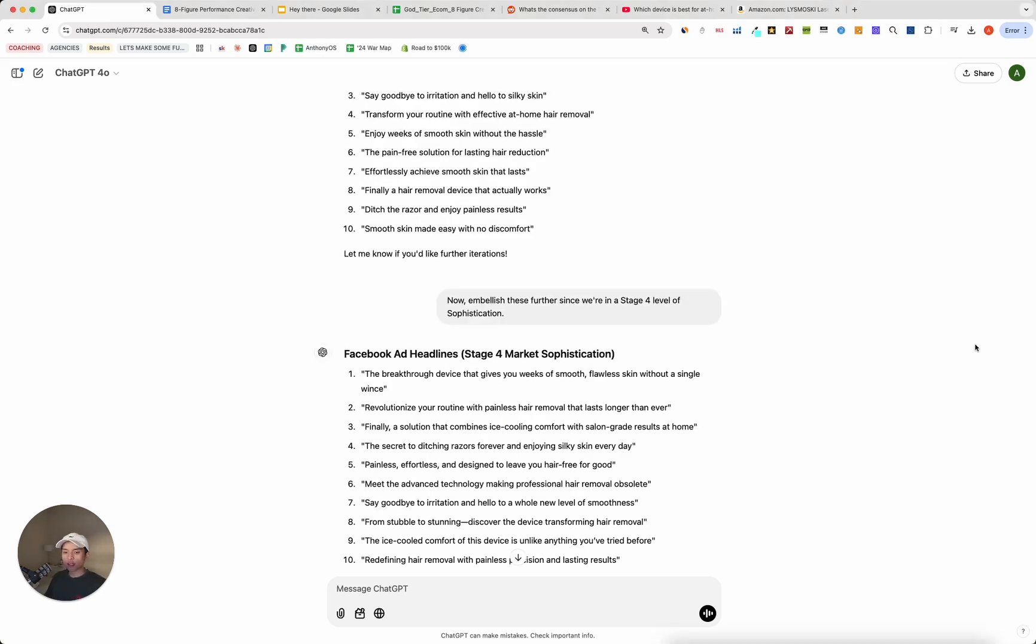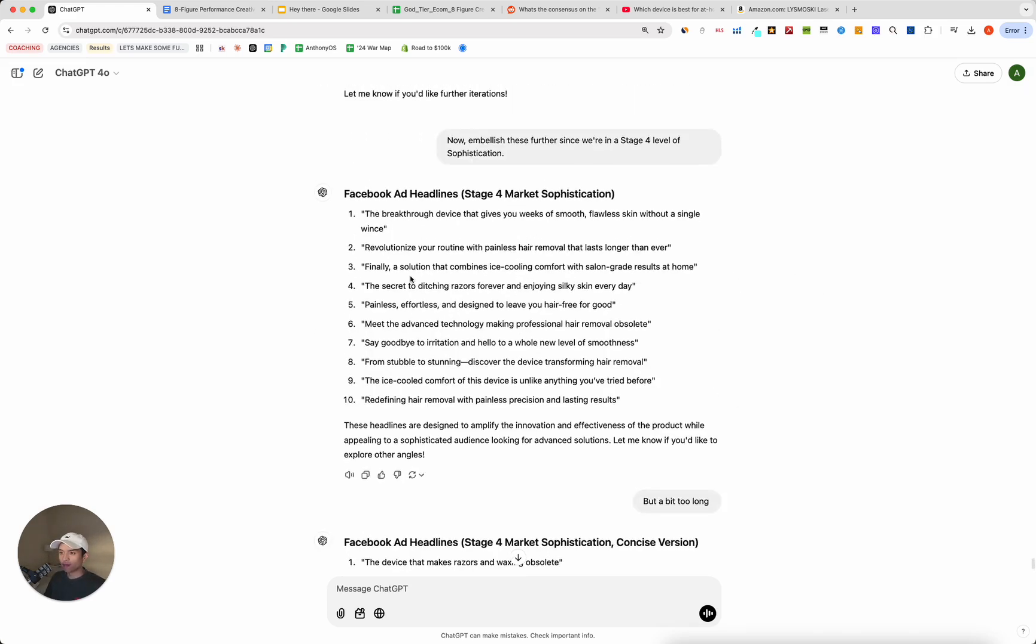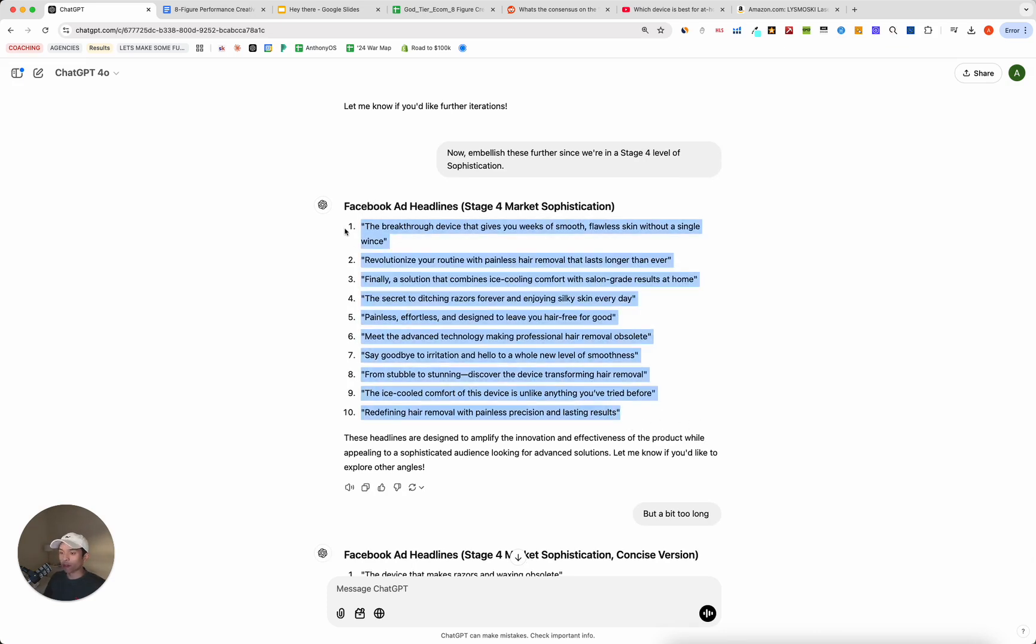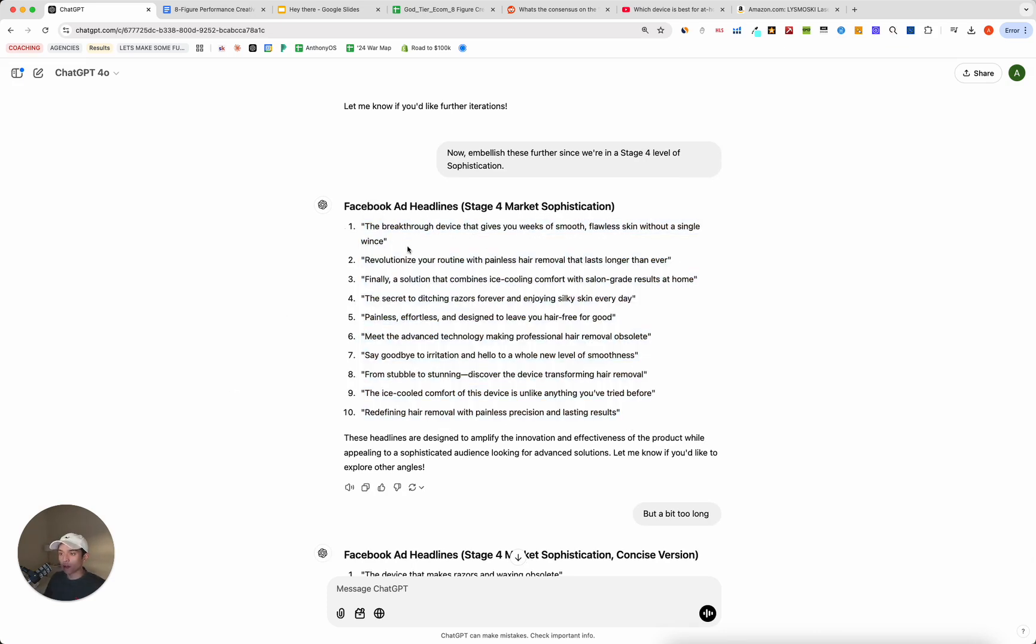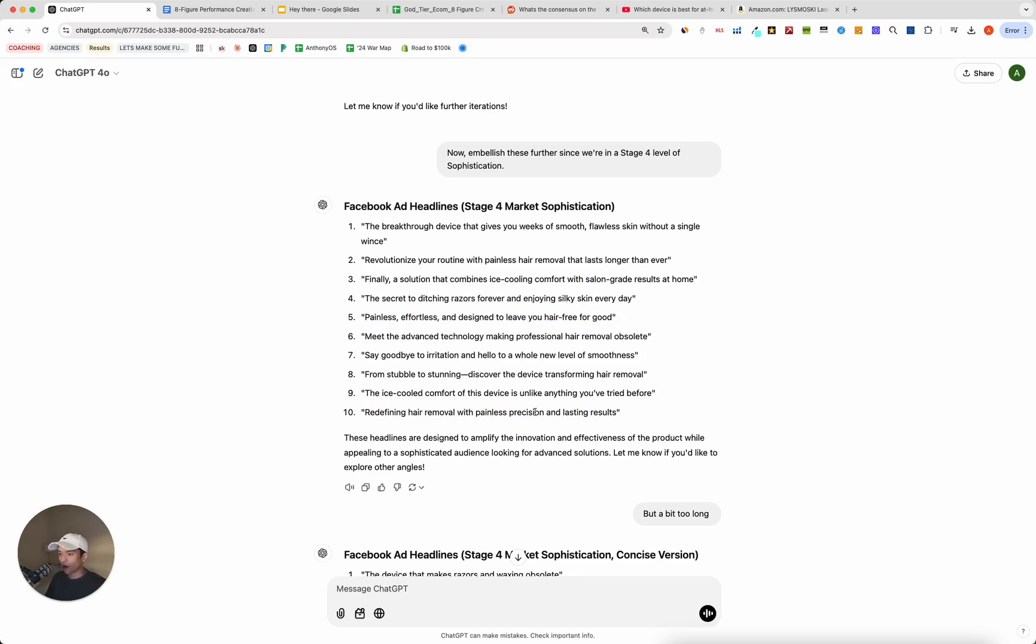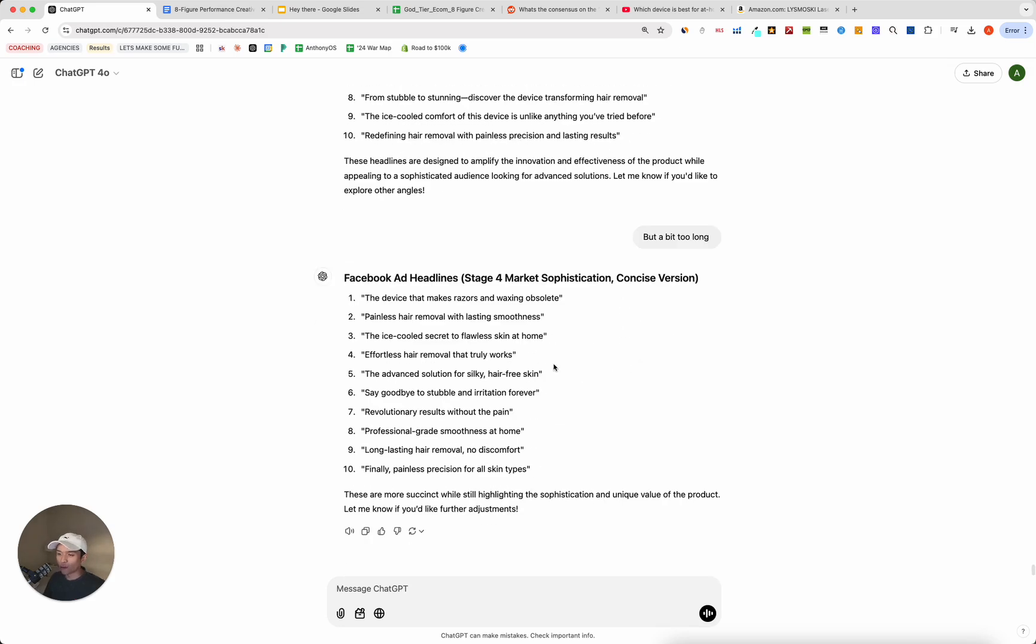But you can even go one step further if you are an advanced founder and you know your marketing. Then I asked it to basically embellish these further since we're in a stage four level of sophistication. And then I said, as you can see, some of these headlines were freaking awesome. And I would definitely use these in the ad copy. Breakthrough device that gives you weeks of smooth flawless skin without a single wince. Finally, a solution that combines ice cooling comfort with salon grade results. I like this one. Redefining hair removal with painless precision and lasting results. And then this fifth one here is one of my favorites. Painless, effortless, and designed to leave you hair-free for good. That just sums up the entire at-home laser hair removal market. And then I told it it was a little bit too long to make them a little bit shorter so we can fit them on an image.